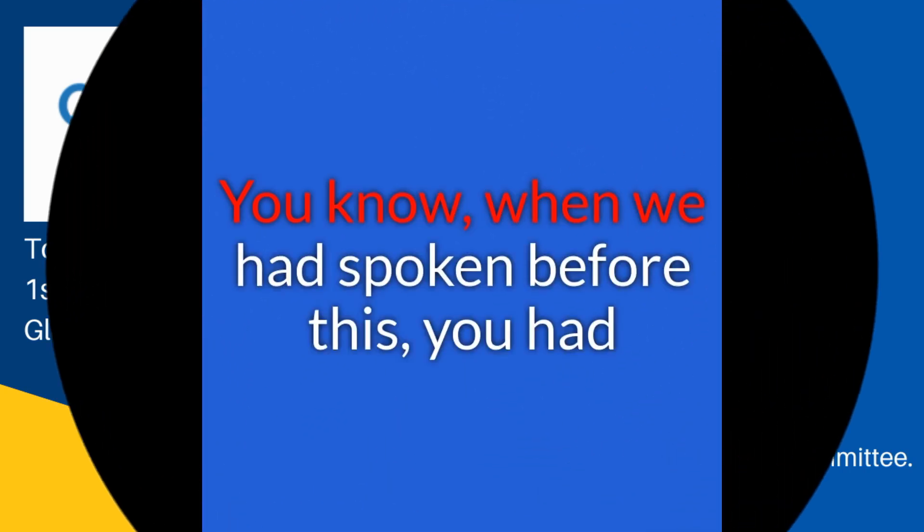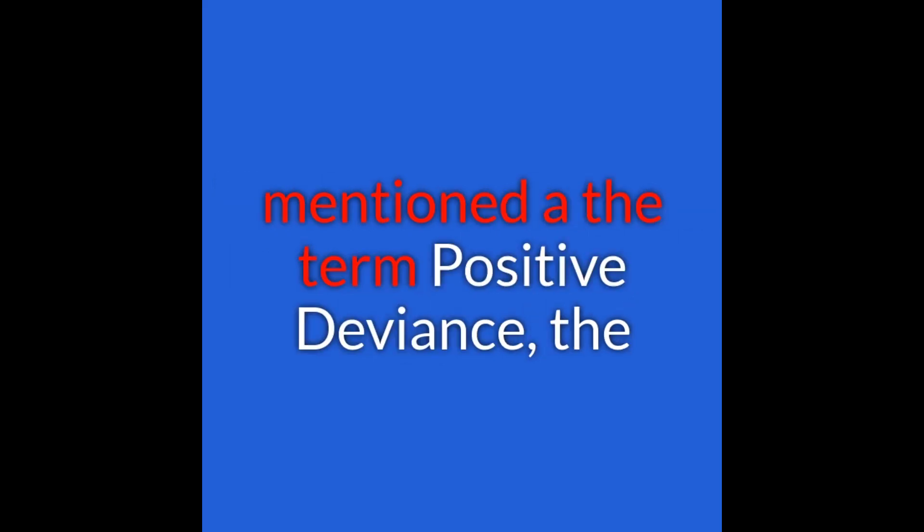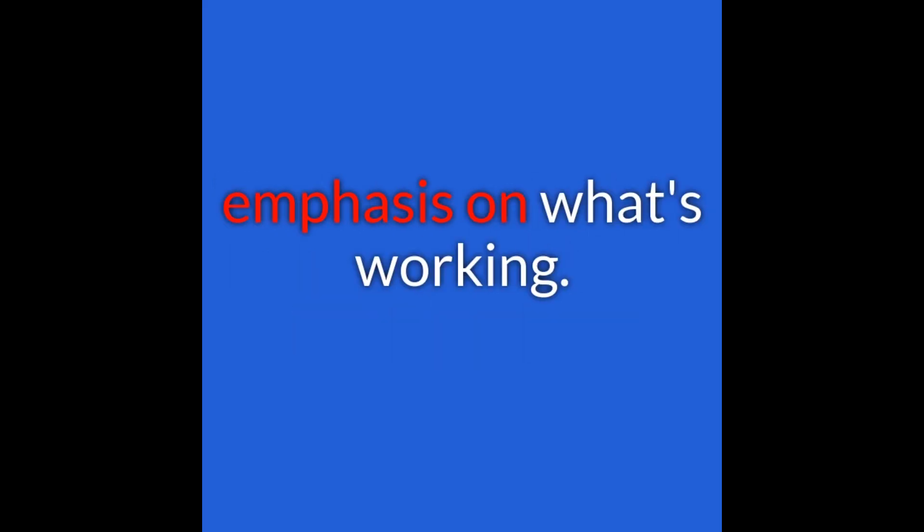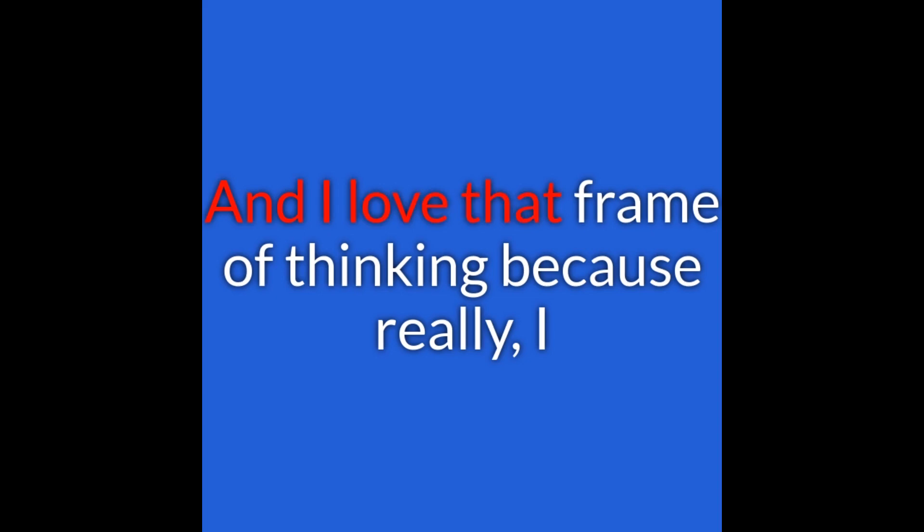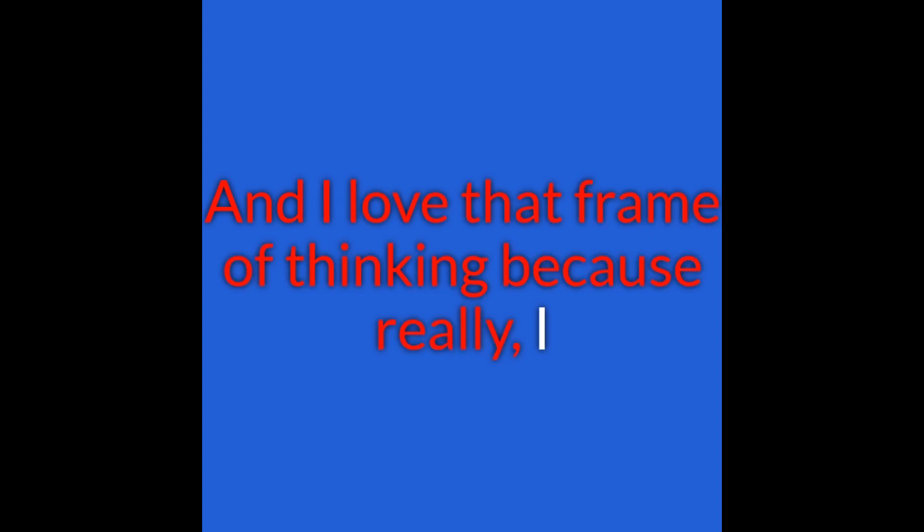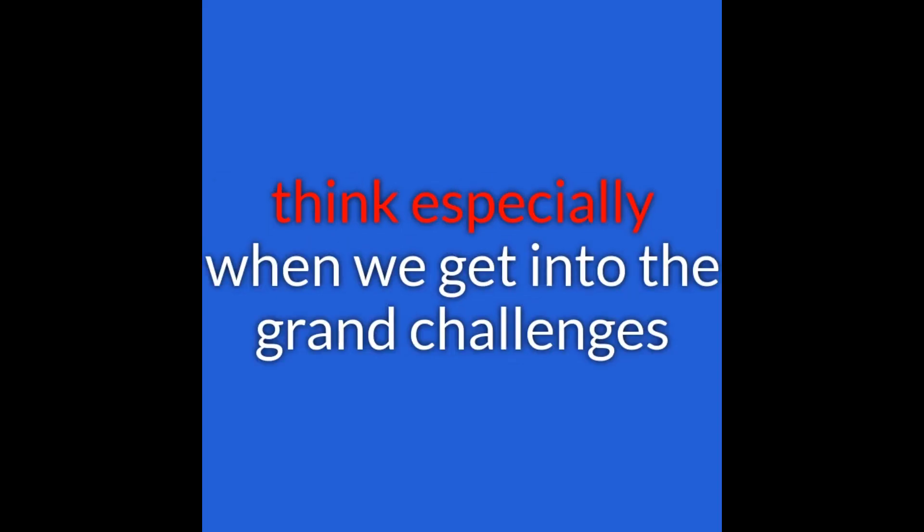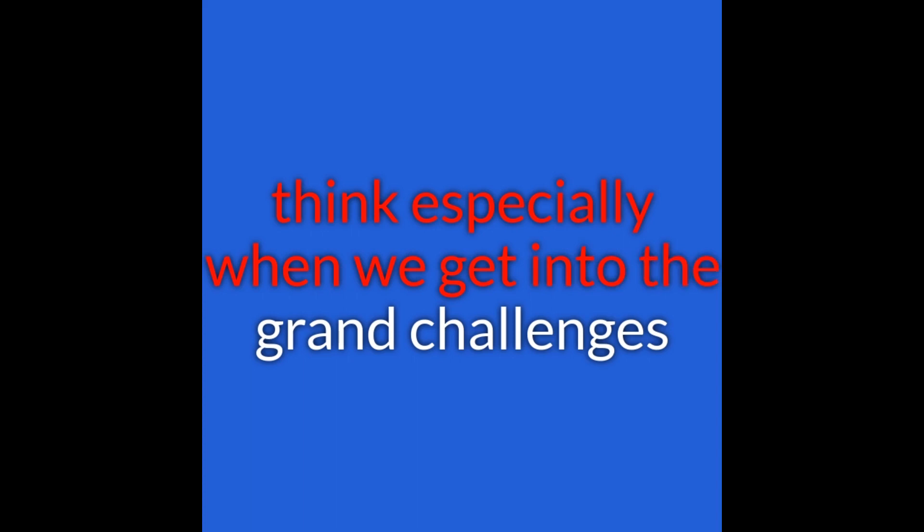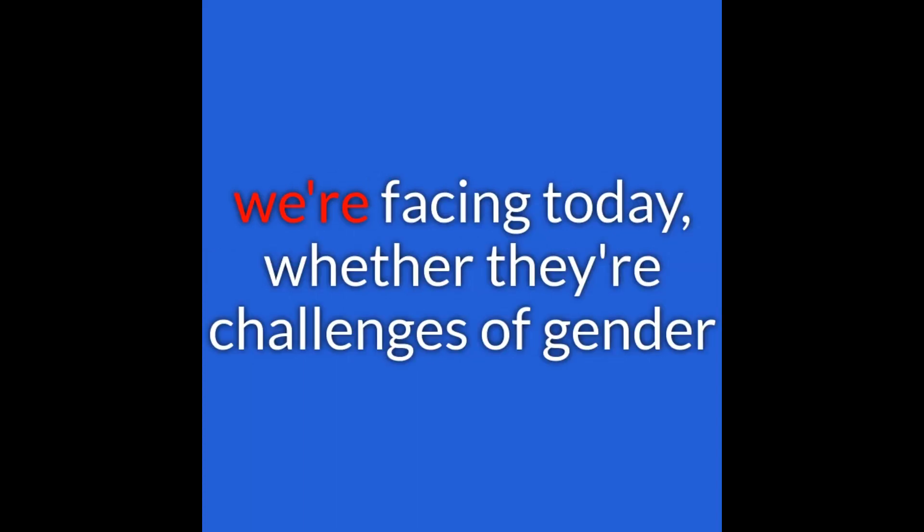When we had spoken before, you mentioned a term, positive deviance - the emphasis on what's working. I love that frame of thinking, especially when we get into these grand challenges.